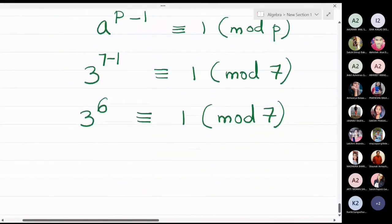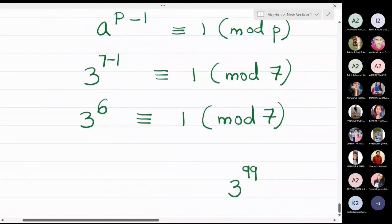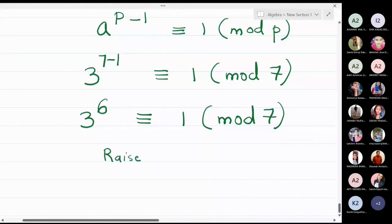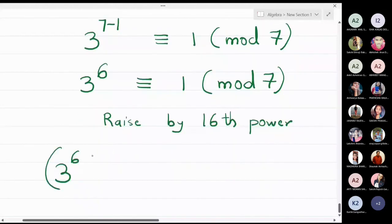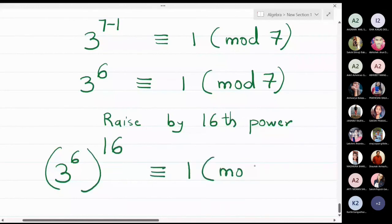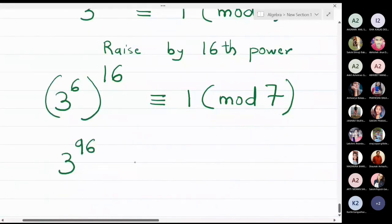I want 3 raised to the 99th power, so I need to get as close as possible to 99. If I raise both sides by the 16th power I will reach the 96th power. So 3 raised to 6, all raised to the 16th power, is congruent to 1 modulo 7. This becomes 3 raised to 96 is congruent to 1 modulo 7.